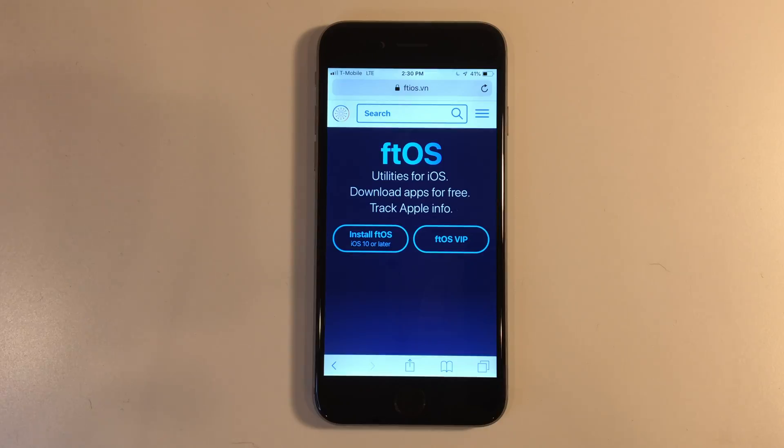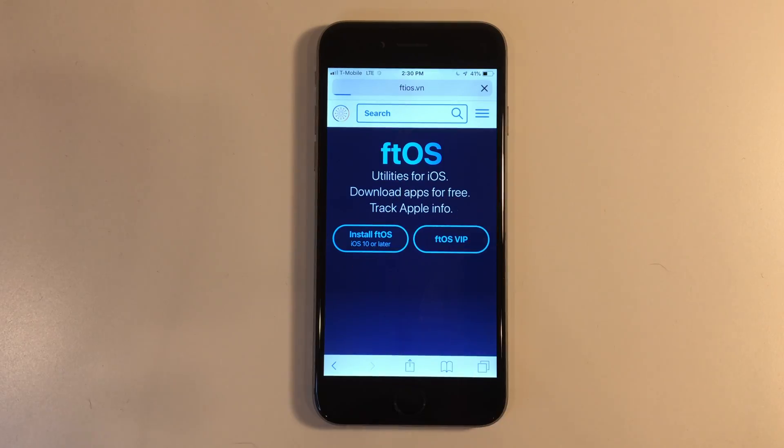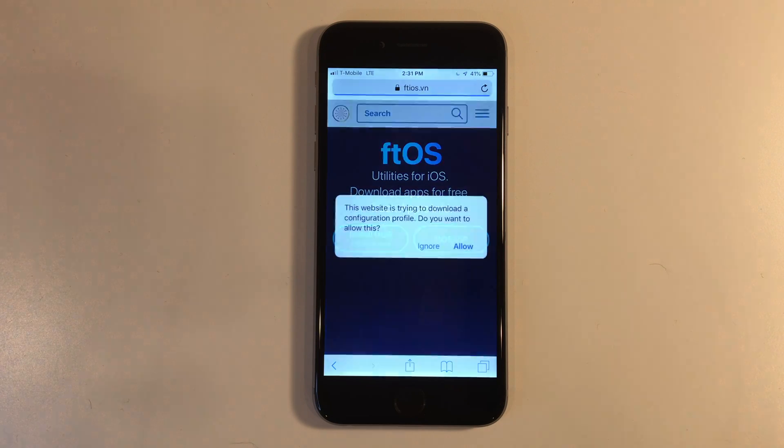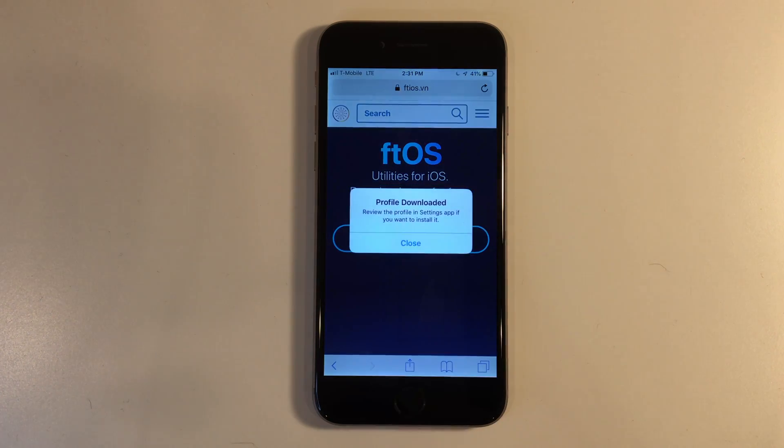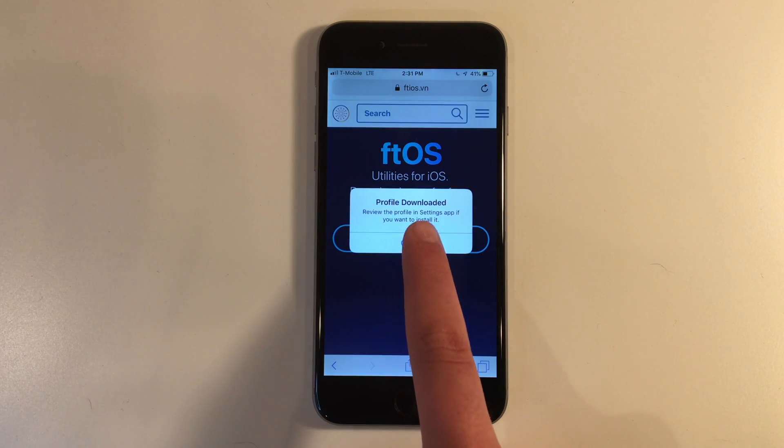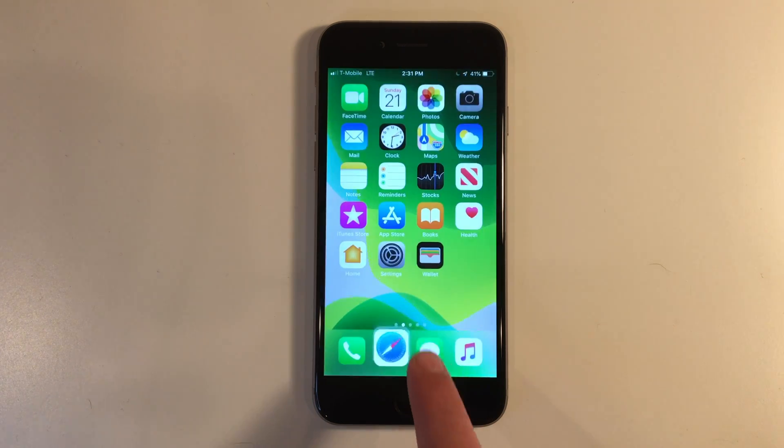Once the webpage loads up, go ahead and click install ftios. Click allow. Click close. And now let's go ahead and go into settings.